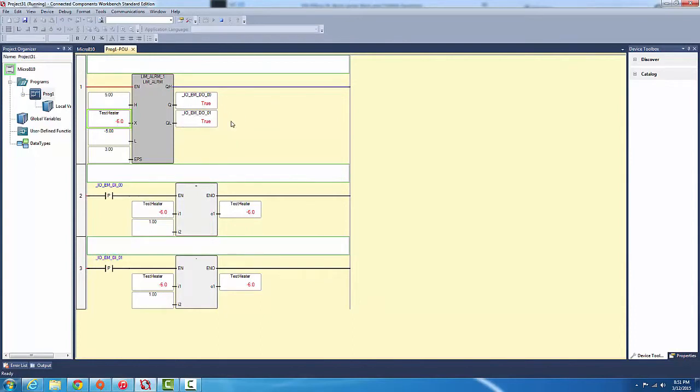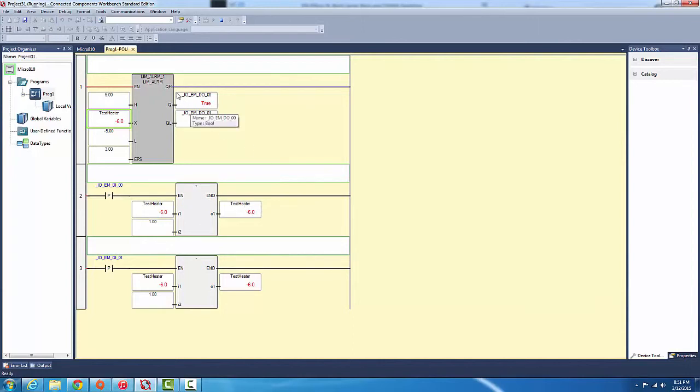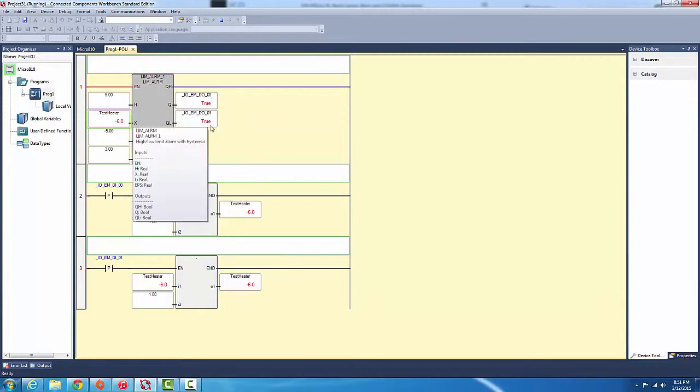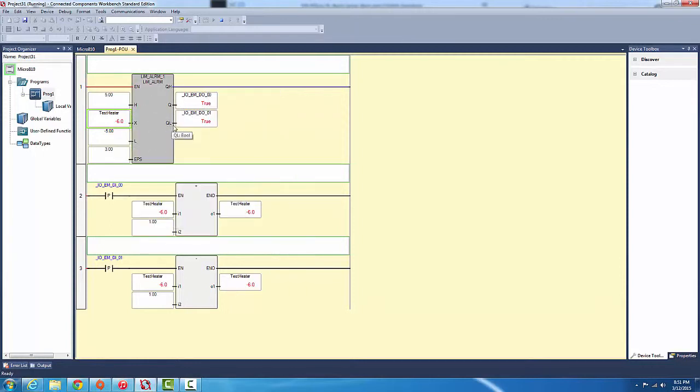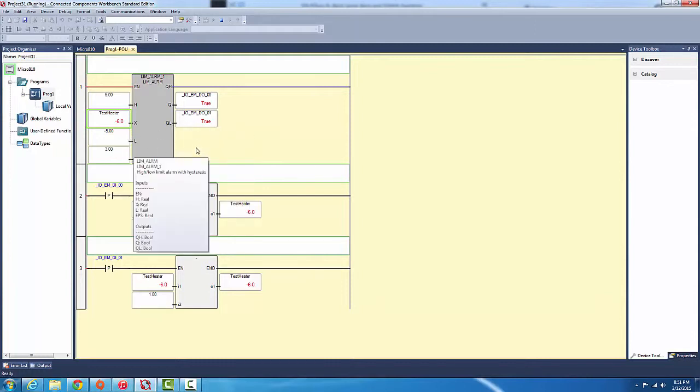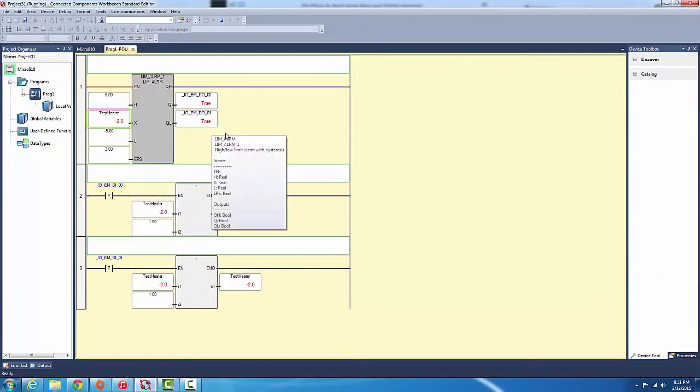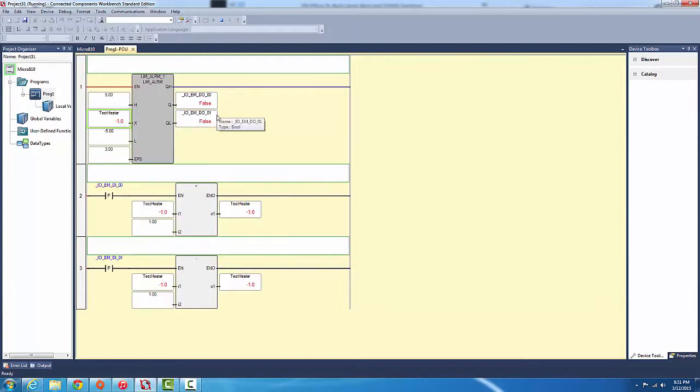Now we want to see if the low limit works. This should turn on. See, both of them go true, but this doesn't close. So QH equals Q, so high means this closes, and Q means it's out of limit. And QL means it's low. When we go back to negative one, it should go false again, which is correct. And that's basically how the limit alarm instruction block works.